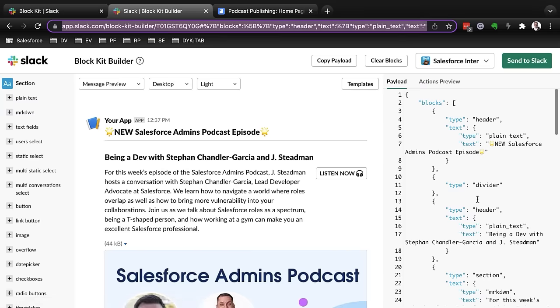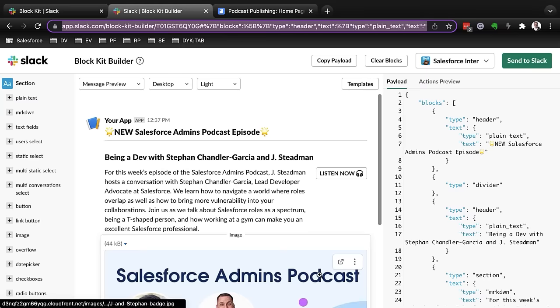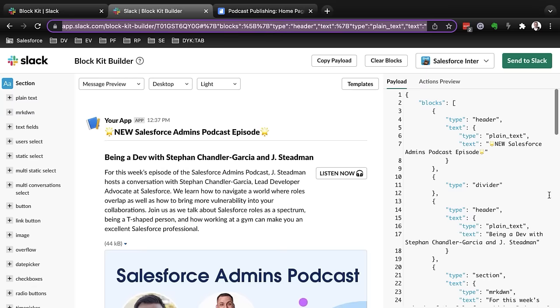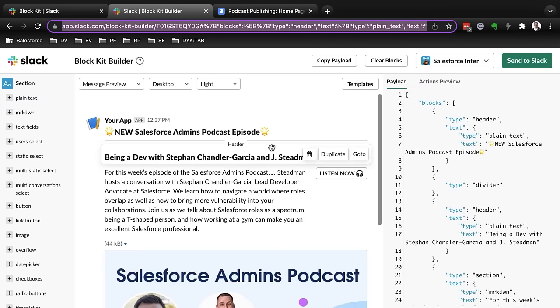And you can see on the right that I've got my JSON payload. So what can I do if I want to reuse this? Well, if you take a look up at the URL, which I normally keep hidden during our Did You Know videos, you can see that I've got references to blocks, type, header, text. It turns out that everything that we've got in the JSON payload on the right-hand side is also contained in the URL.